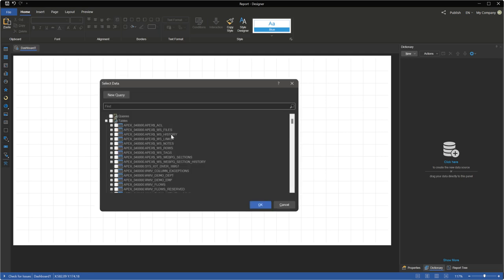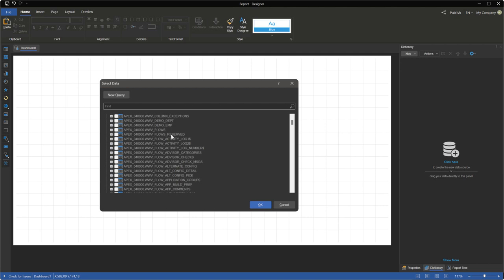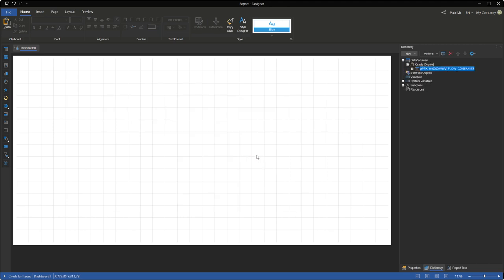You need to choose some data tables, views or stored procedures in the Select Data menu. Click OK and the new data sources will be added to the dictionary.